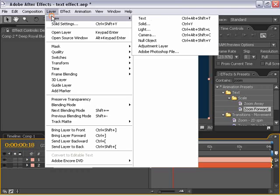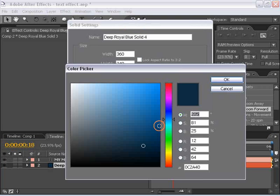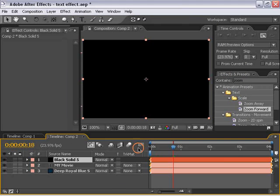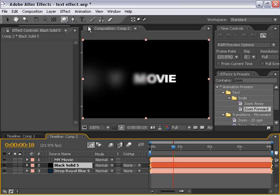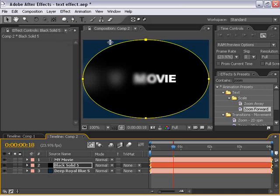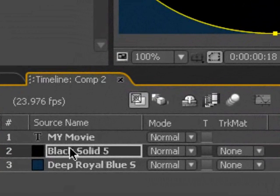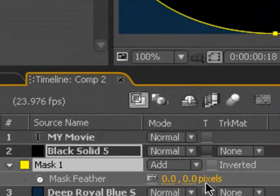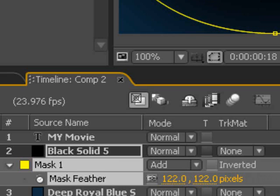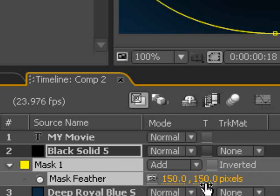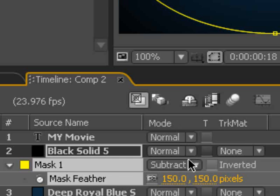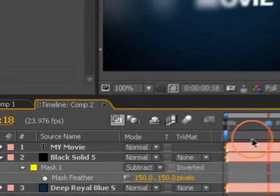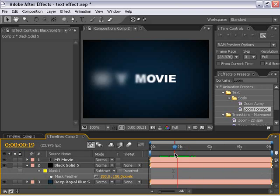I'm going to make another new solid, this time a black one. And I'm going to put this right over the blue layer. I'm going to select the elliptical mask tool and double-click on it, and it'll add a mask to my black layer. I'm going to hit the letter F to bring up the feather properties. I'm going to feather it, maybe 150, and then I'm going to take the mask property and subtract it so that it is just a vignette around the edges.